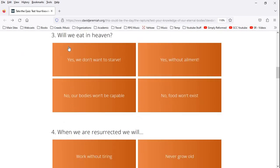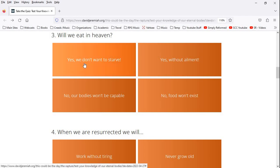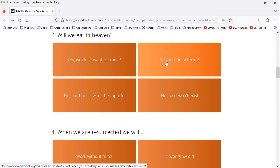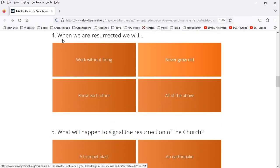So we're eating in heaven? Yes. We don't want to starve. Well, we're not going to starve in heaven. Yes, without ailment. I like that answer. No, our bodies won't be capable. No food won't exist. No, there's a fatted calf there. We eat marrow. No, we eat in heaven. In the new heavens and new earth, we eat. So I'm assuming he's saying the new heavens, new earth. We'll go with that one.